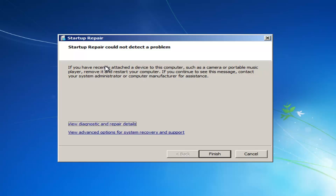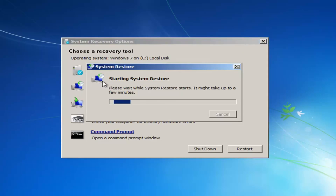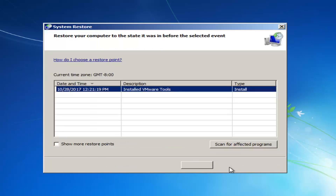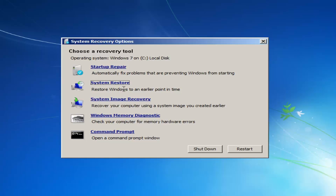It might say that Startup Repair could not detect a problem, so I'm going to click Cancel here. Now I'm going to go to the System Restore option. If you have any restore points saved on your computer, I'd recommend clicking Next and restoring your computer back to an earlier time. Using the System Restore utility does yield good results a good amount of the time, and keep in mind it shouldn't mess with any of your documents — it might just remove a couple of programs if you've recently installed them.